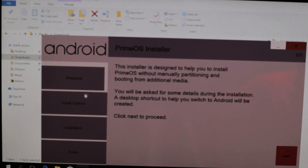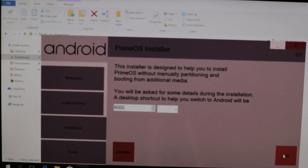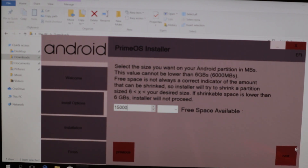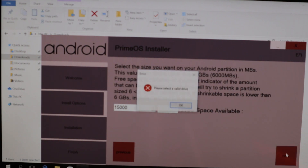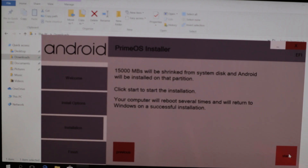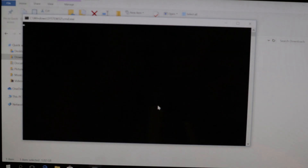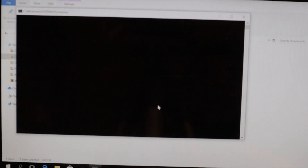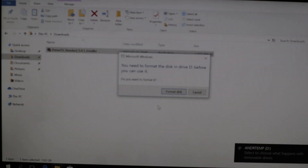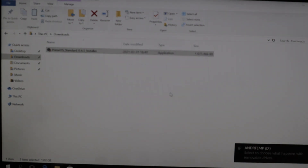We're going to press Next, allocate approximately 15 gigabytes of storage for our partition for the PrimeOS installation, then press Next. We have to select our C drive as the install drive, press Next, then press Start. Now we have to format the disk for our partition — formatting.